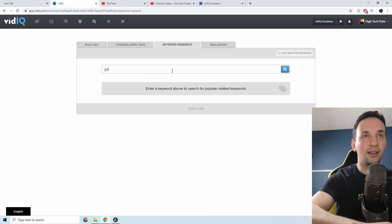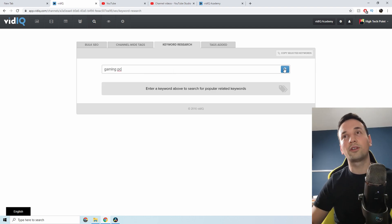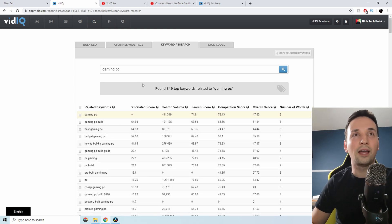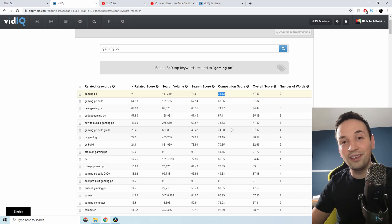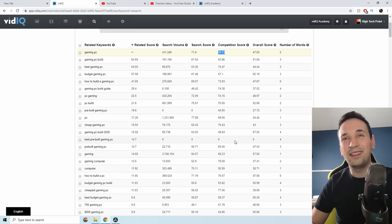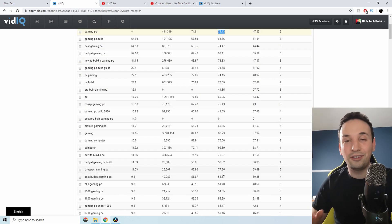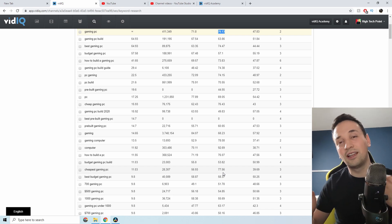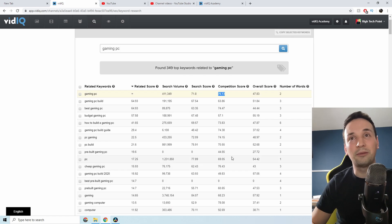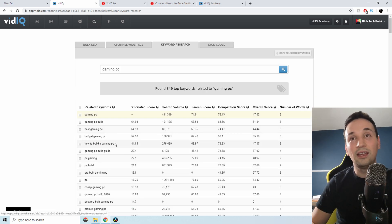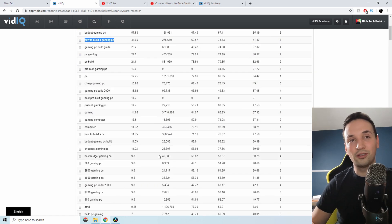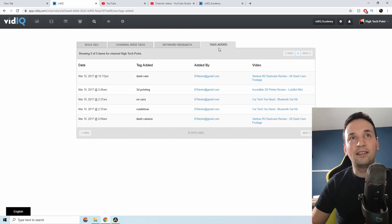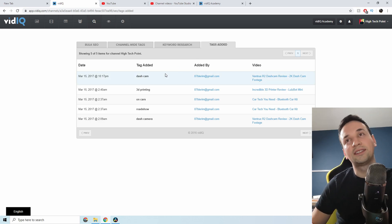Under keyword research, let's try 'gaming pc' again — the same search we did on YouTube. The competition score is too high. If you find something under 40, definitely go for it; anything over 60–70, if you're a smaller channel, I would not suggest it. Start looking for longer-tail keywords that make more sense. Even this long-tail example shows very high competition, so you really want to do your research before you post anything.